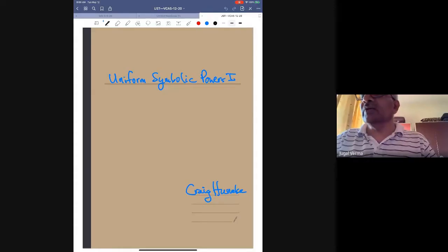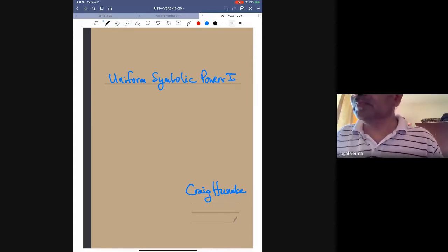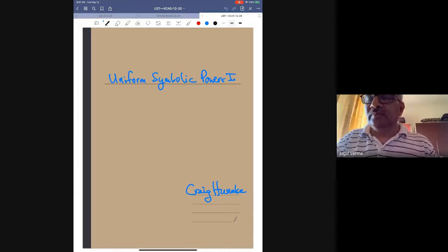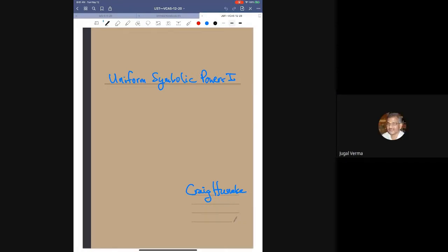Welcome to the seminar with two talks on uniform symbolic topologies. The speaker thanks the organizers for the opportunity. He notes he is speaking into his iPad and cannot see or hear anything, so questions should be placed on the chat line. He will continue the characteristic p method talk from last time, focusing on symbolic powers and a uniform property.